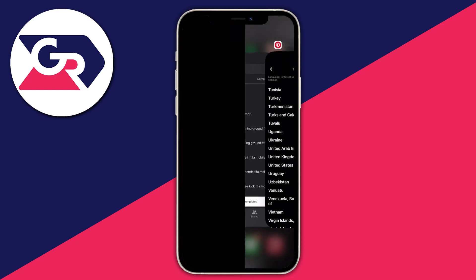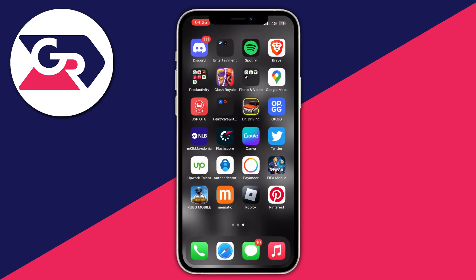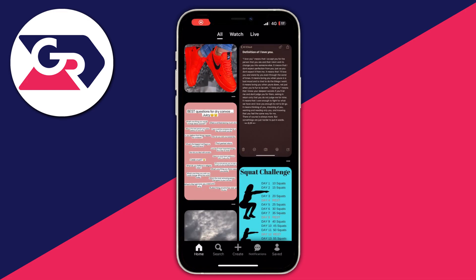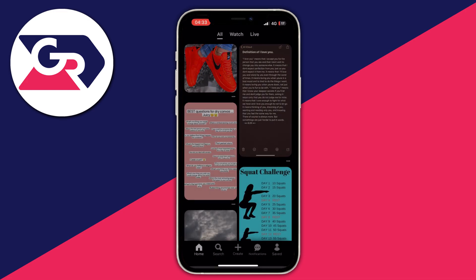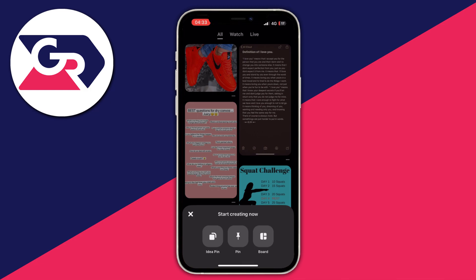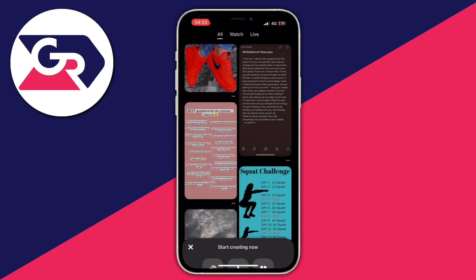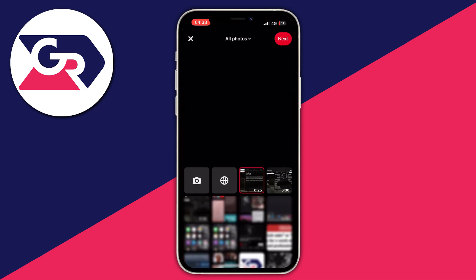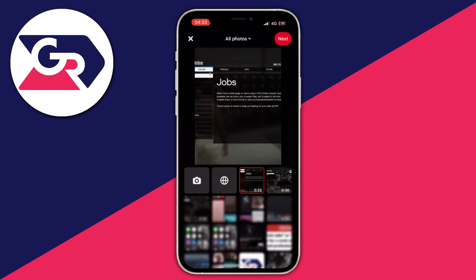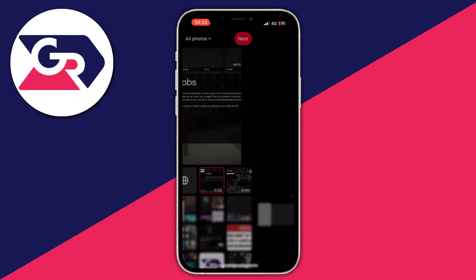After you have done that, exit the app. Now press the create button in the middle of the bottom of the screen, open it up, and then select the pin option. Then you need to select the video which you want to upload.